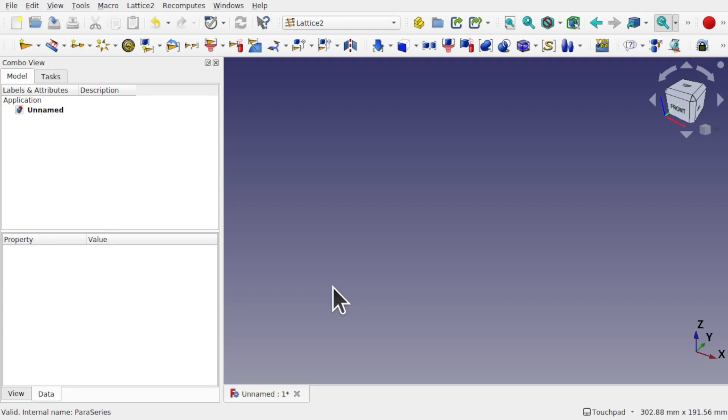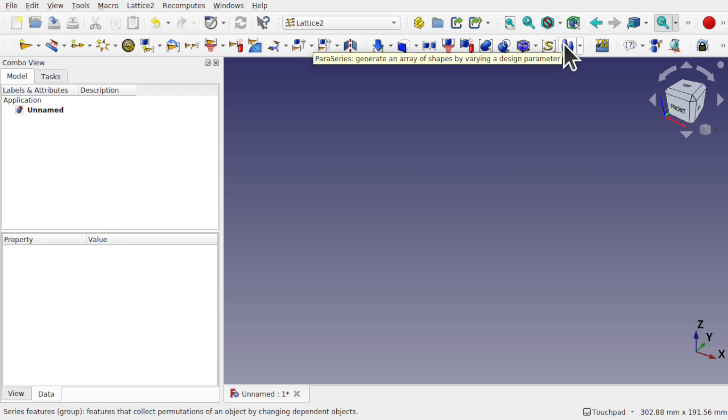Hi everyone and welcome back. This is another Lattice2 video for the Paraseries, and this time we're going to go over spreadsheets and multiple values in that, and how to control multiple values.